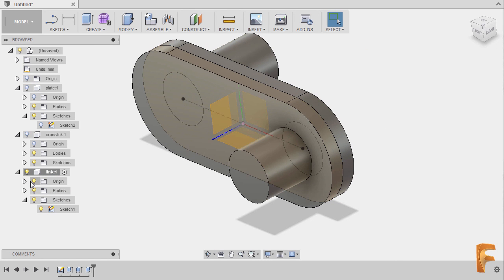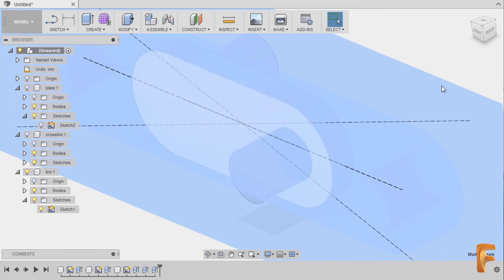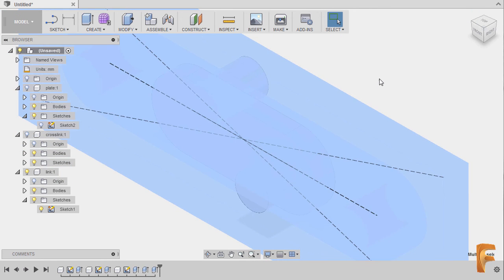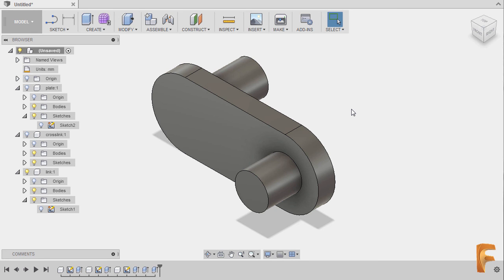Turning off the visibility of our origin and activating our whole assembly, going to Home view. I'd like to turn off the visibility of Sketch 1 as well. Congratulations for completing our third part, and see you in the next lesson.